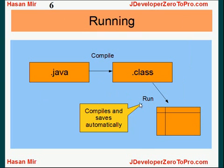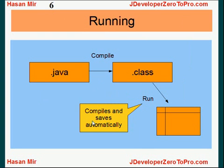Now, if you run your program directly, it will be compiled and saved automatically. So you can write, create a Java program and you can run it directly. This program would be saved first and then compiled and it would be run.